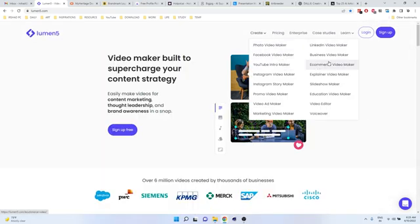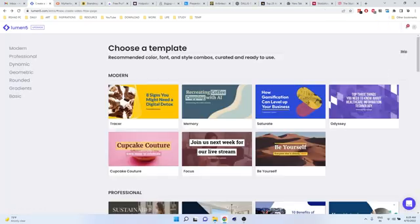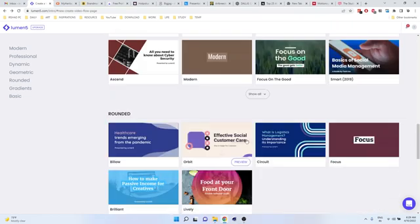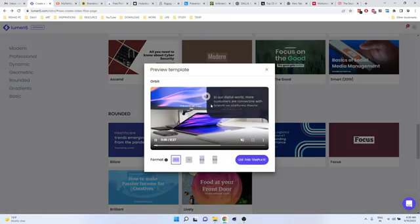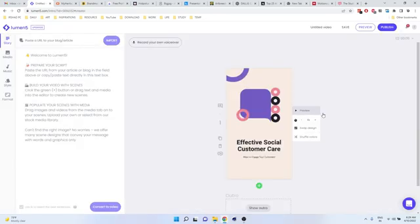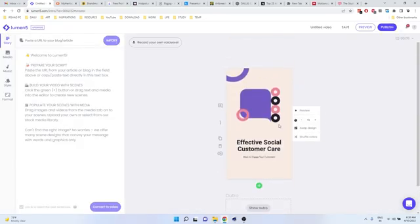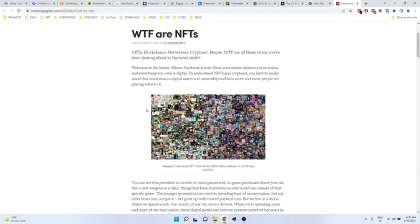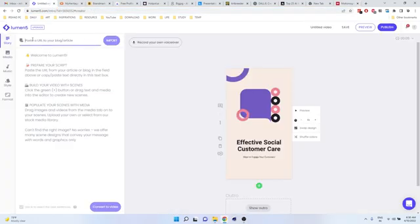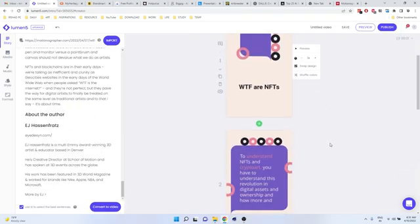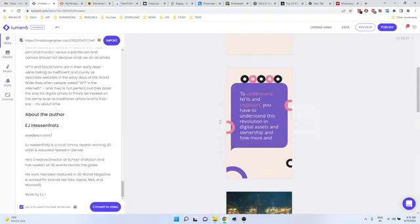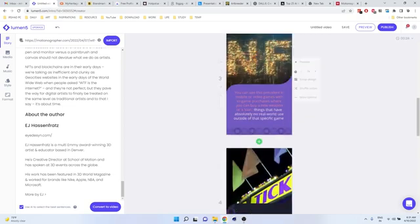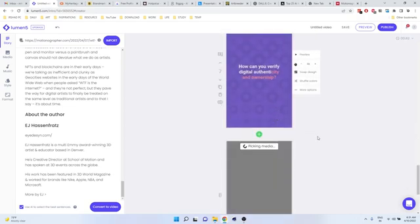There are many options you can create. Just login to Lumen5 and there are a variety of templates. Just choose templates and you can also choose a format. Now this is the dashboard interface. I'm going to just copy this blog post link and paste it here and import. Then if you convert into video, Lumen5 automatically creates a video out of that blog post.